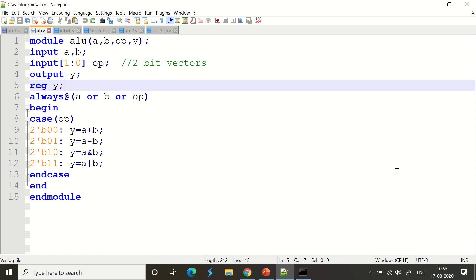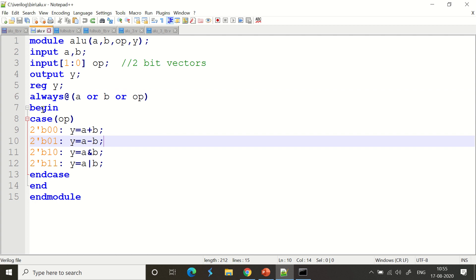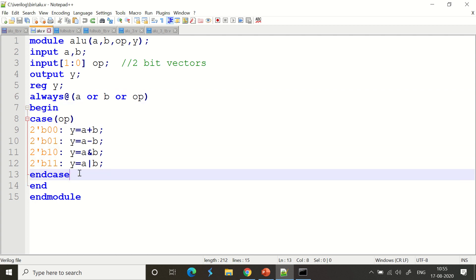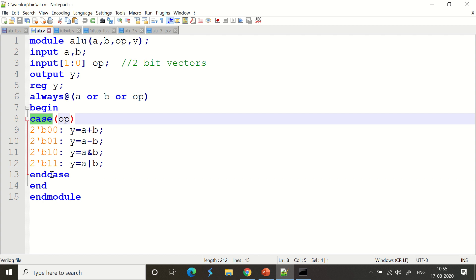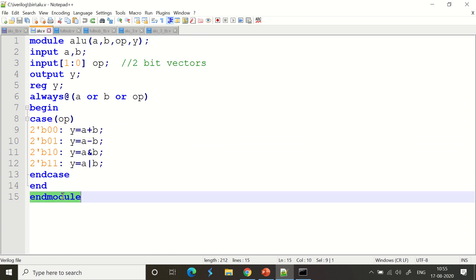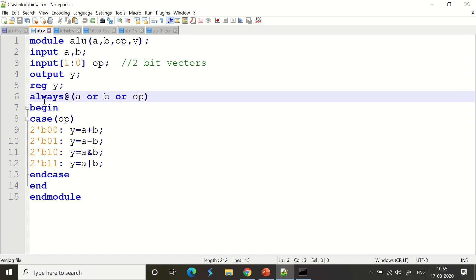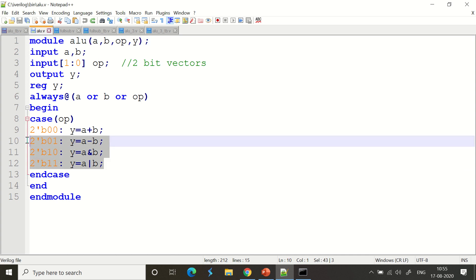The always block — as I explained in the previous session — always @(a or b or op): whenever there is a change in a, b, or op, this block immediately enters processing. I start the case here and end it here. I begin the module here and end it there. It's a simple setup.